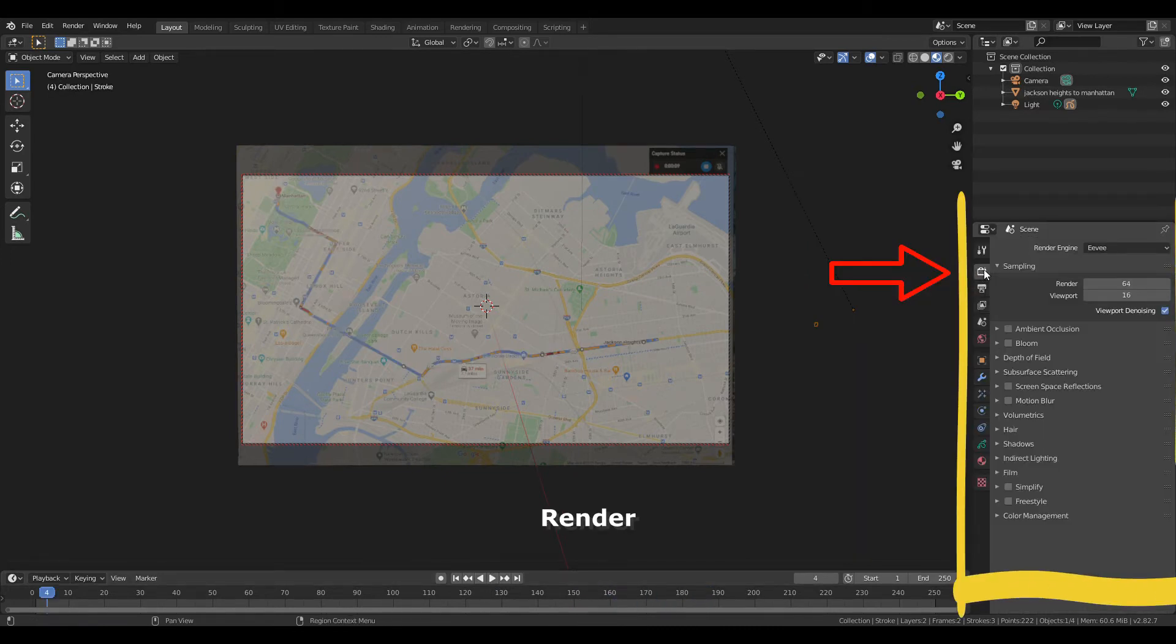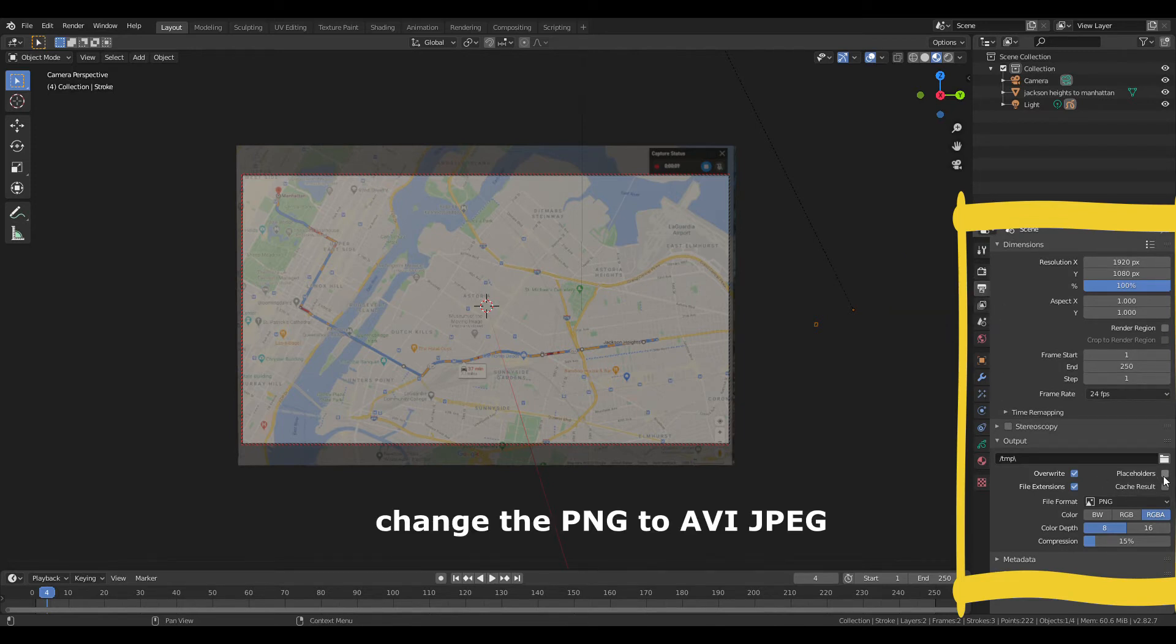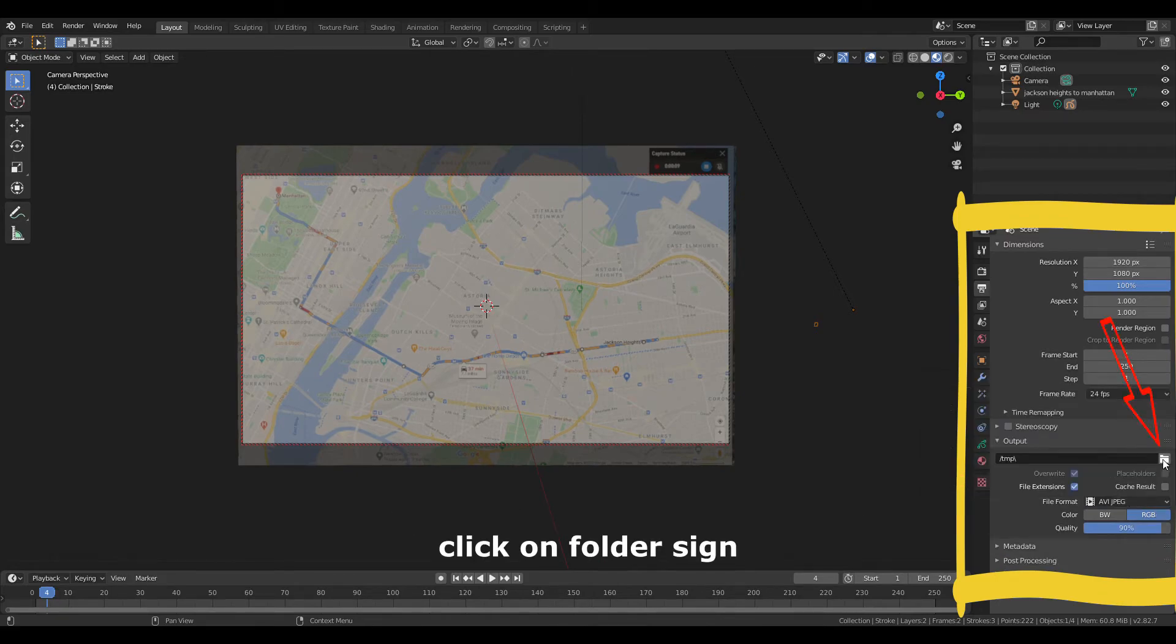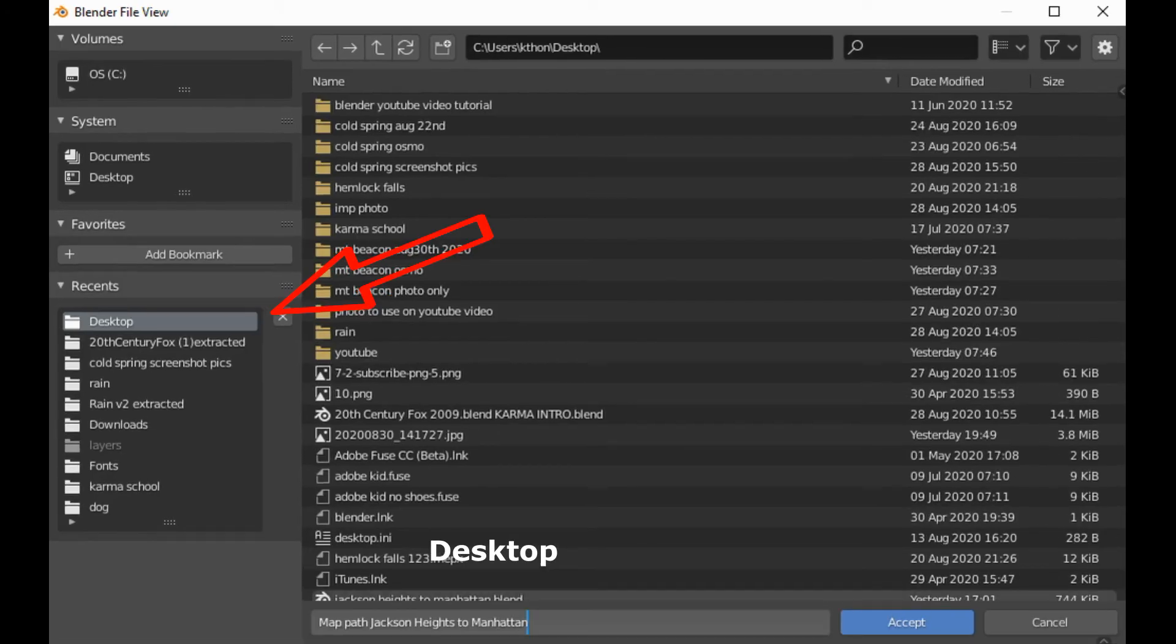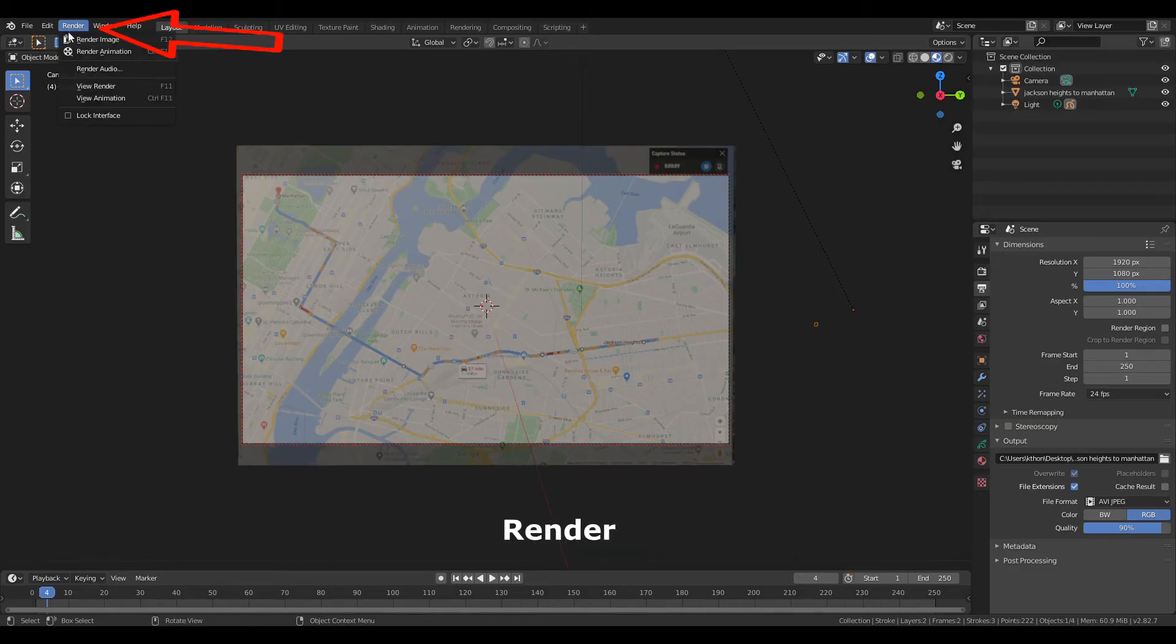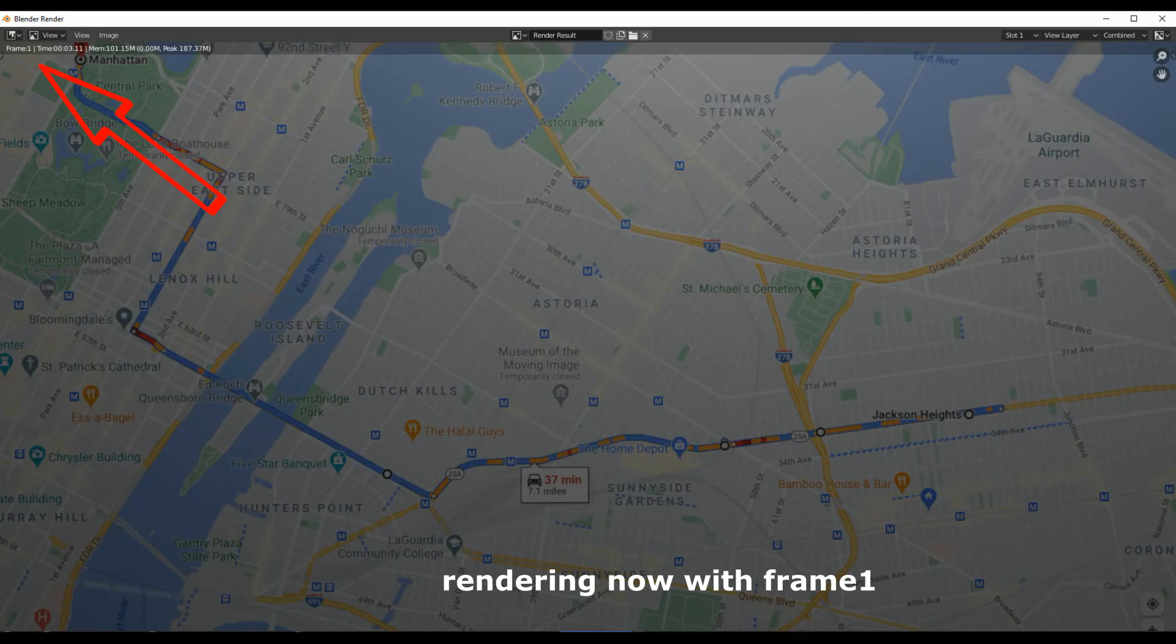Now render output properties and change the PNG to AVI JPEG. Click on folder sign, desktop, write the file name. Render, render animation.